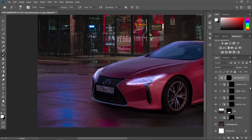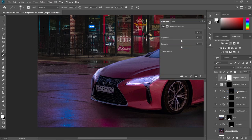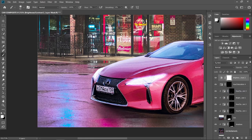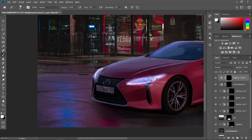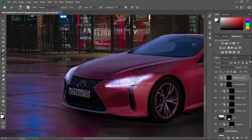Let's give this one more glow. Go to adjustment layer, choose Brightness, max the brightness to 150, and don't create a clipping mask. Press Ctrl+I again to invert the layer mask, and let's add more glow effect to the headlights and the taillight.